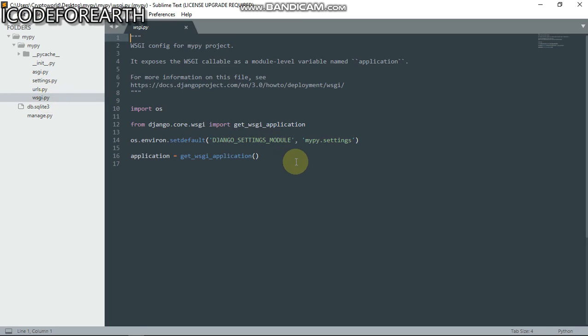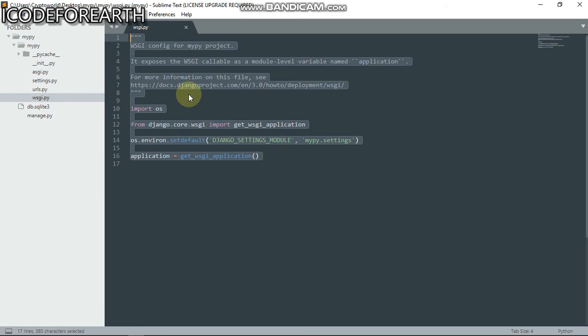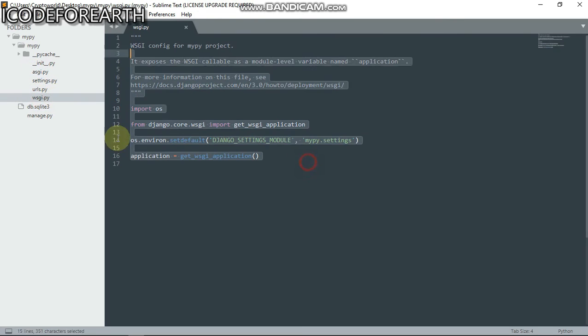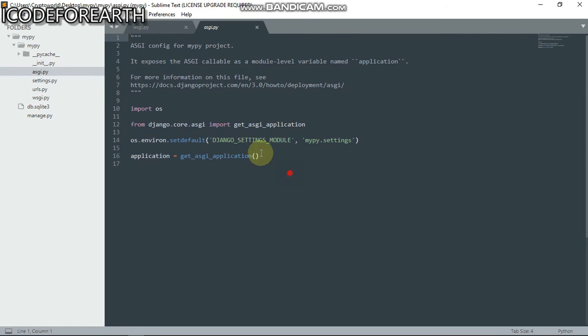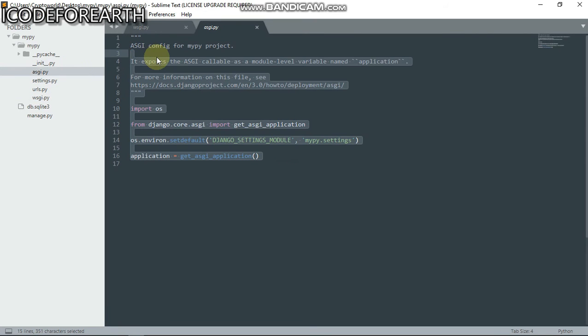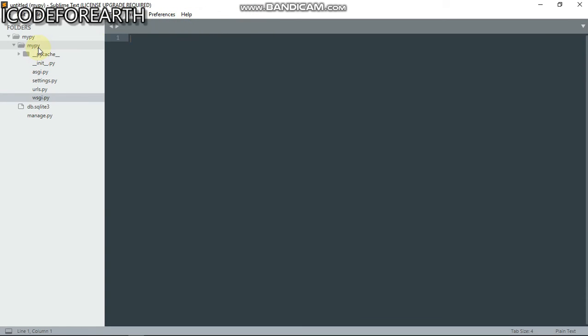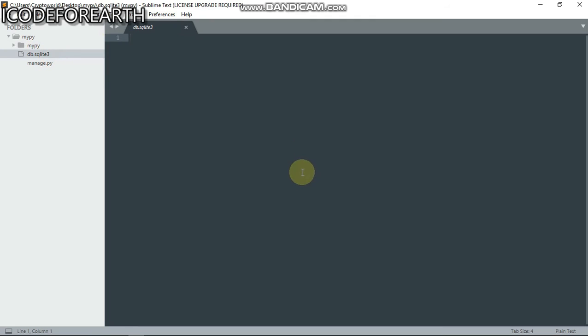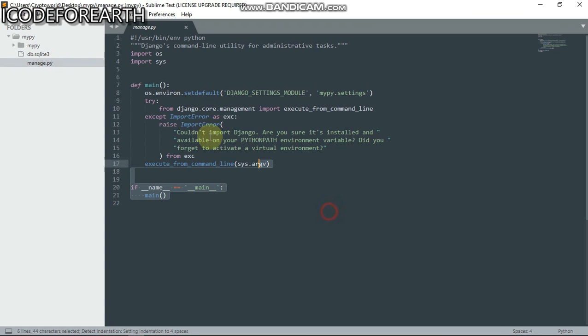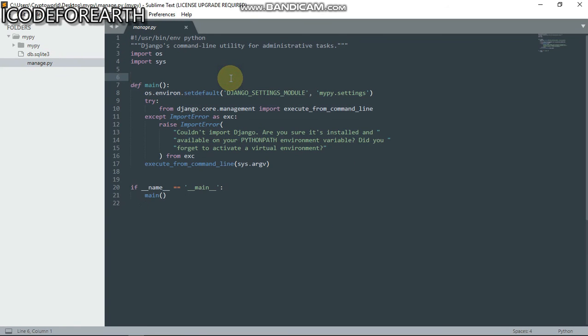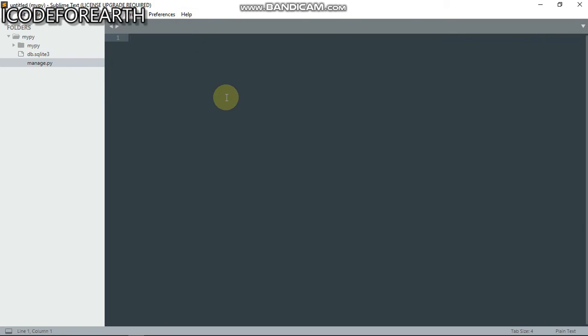We have wsgi, which is like the first file I mentioned. Basically, you're going to work with this when hosting. This is our project running port, and this is our database. We're going to be using SQLite, and the manager to run our server. You are not meant to touch this part.